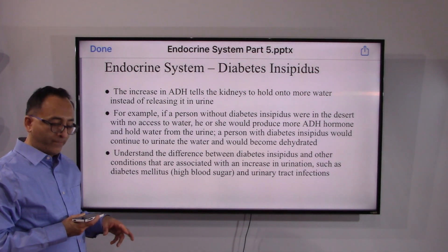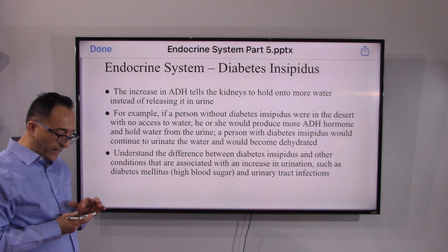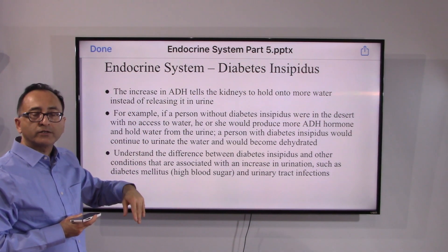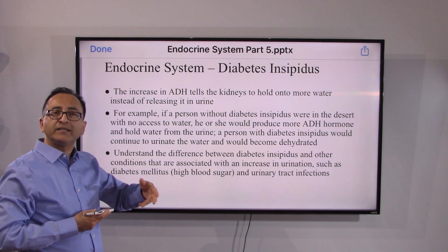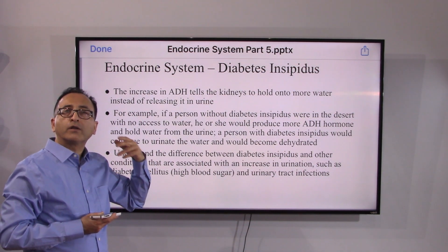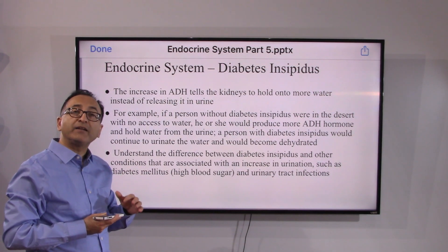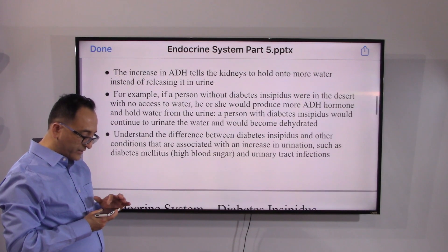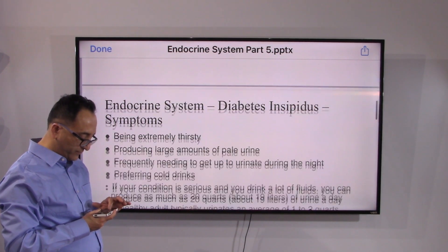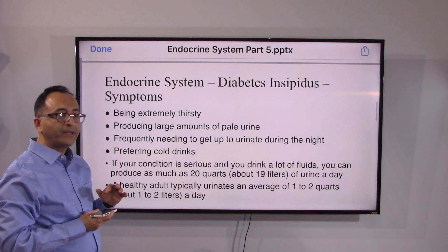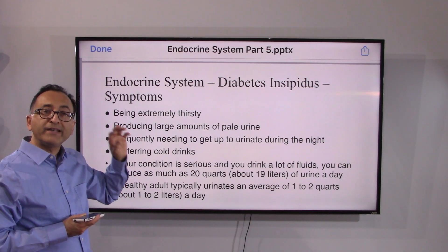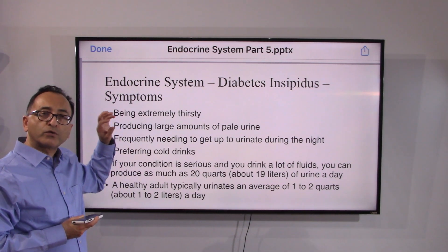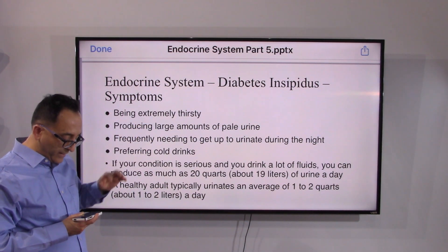There could be other causes of increased urine, such as blood sugar issues in typical diabetes, urinary tract infections, and many other causes — but those are different from diabetes insipidus. Diabetes insipidus specifically focuses on anti-diuretic hormone produced by the hypothalamus and stored by the pituitary gland.